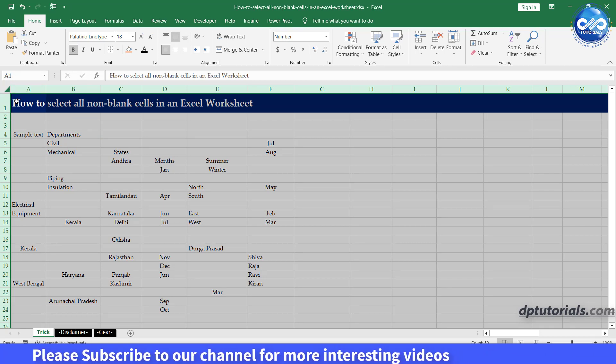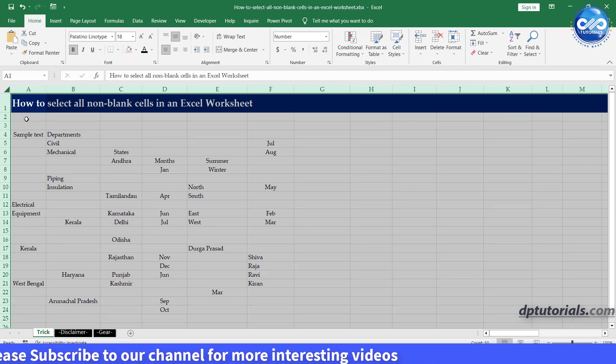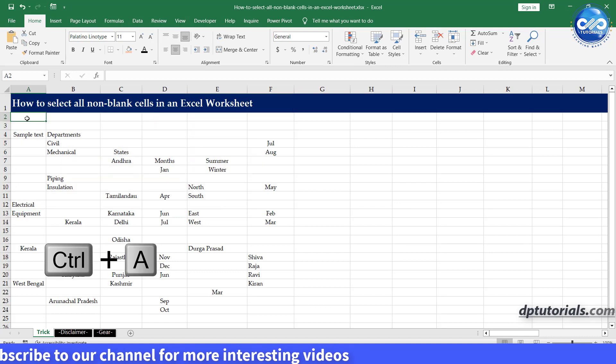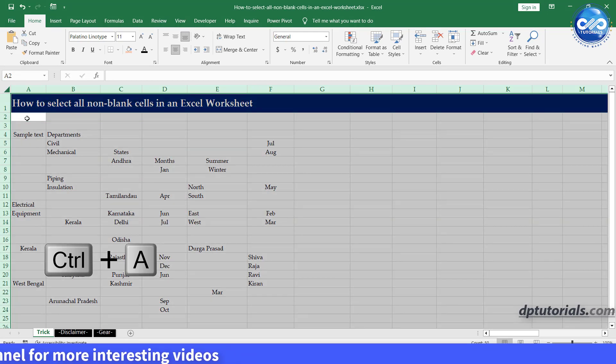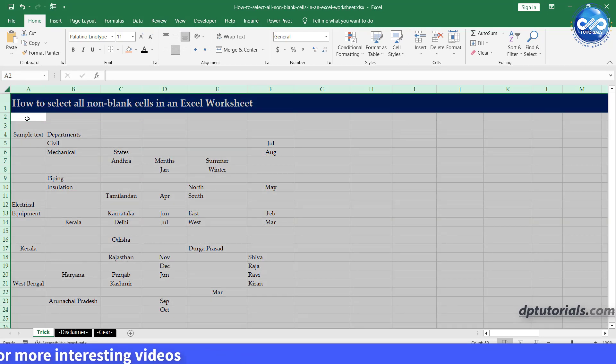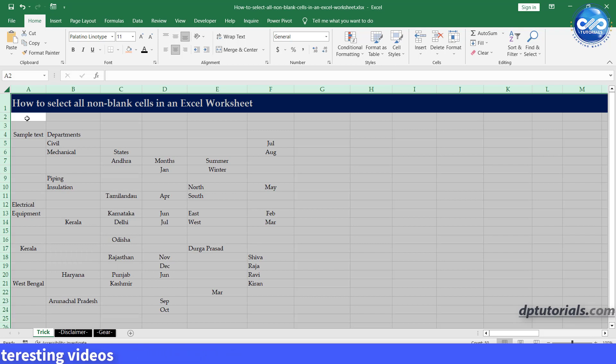Alternatively, you can press Control+A to select everything. Now that we have the entire worksheet selected, we will use the Go To Special function.